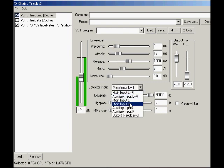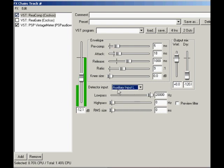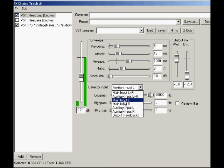Choose one of the auxiliaries if you'd like another track to control the compressor, like our popular example of a kick drum as detector input on a bass guitar track. Besides the main and aux inputs, there's a new one to take special notice of, output or feedback. Choosing this setting puts the compressor's detector into feedback mode where the detector reads the compressor's output signal.